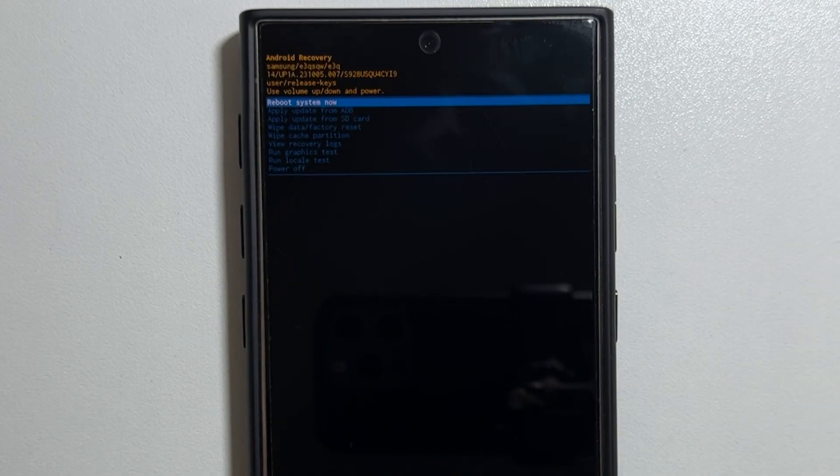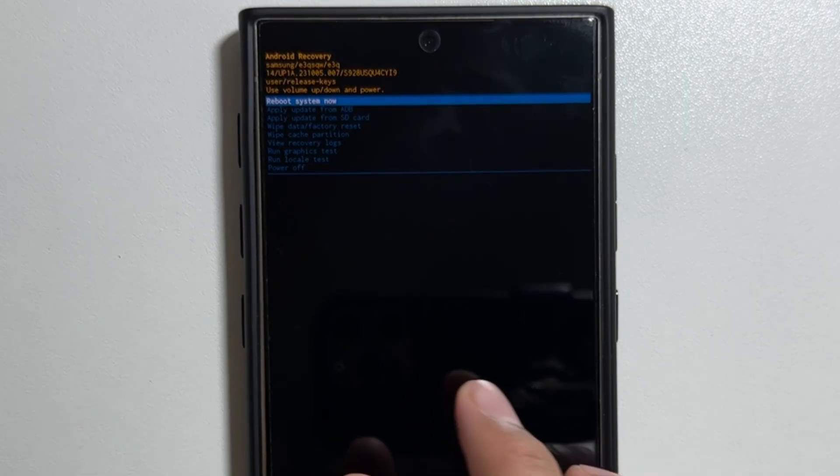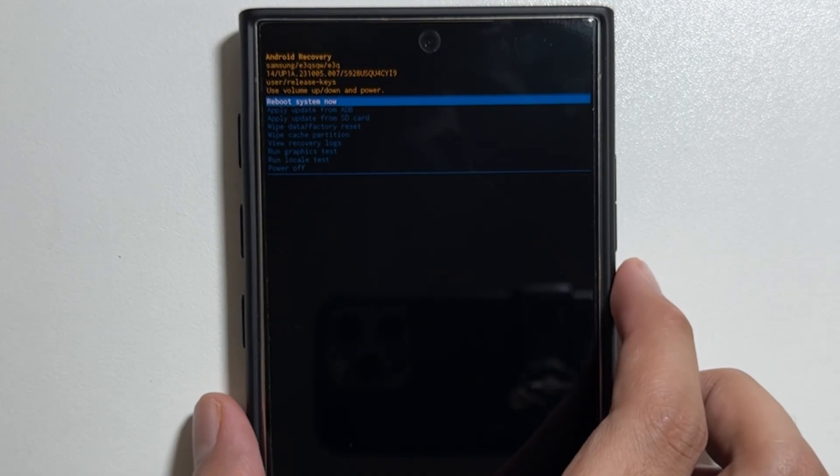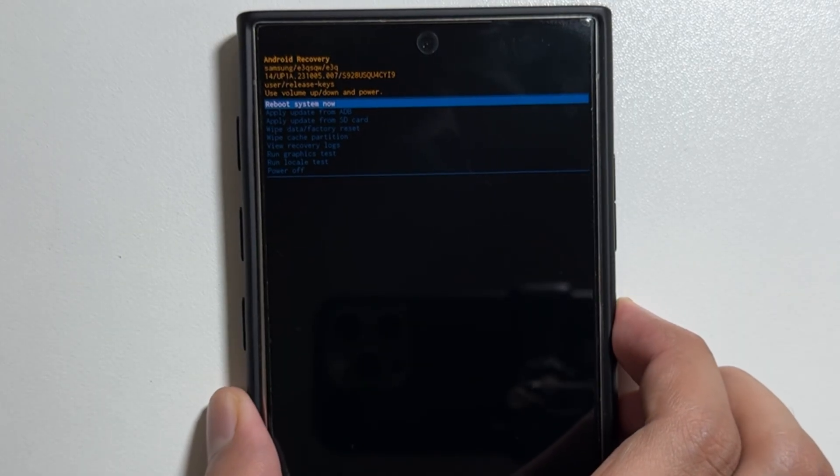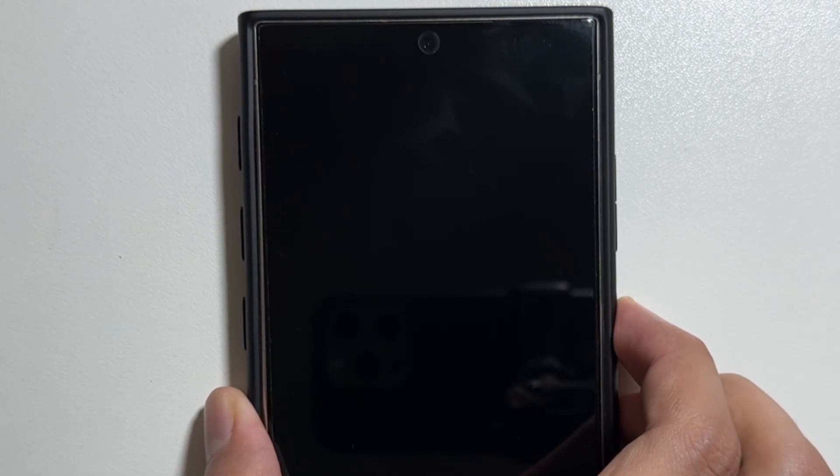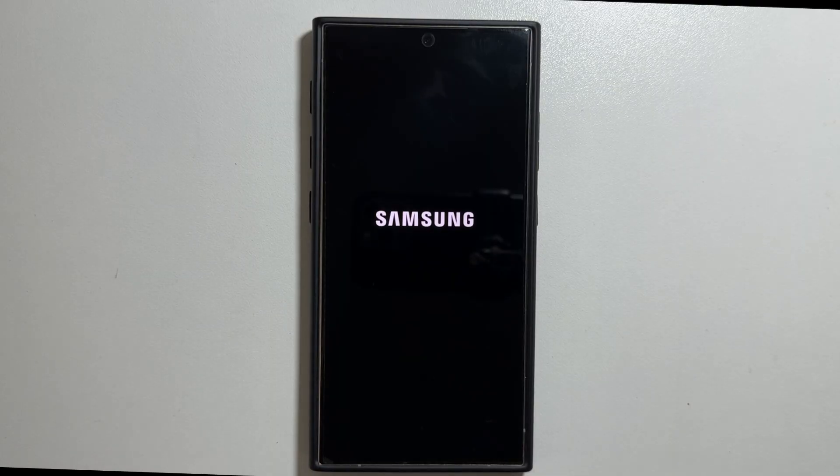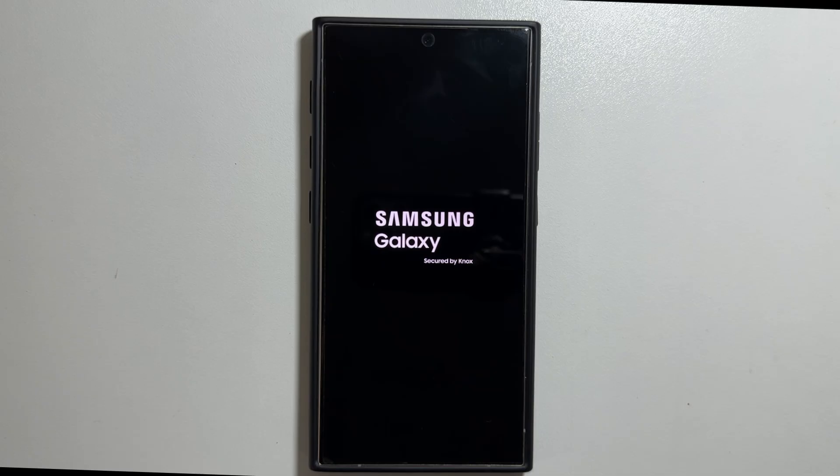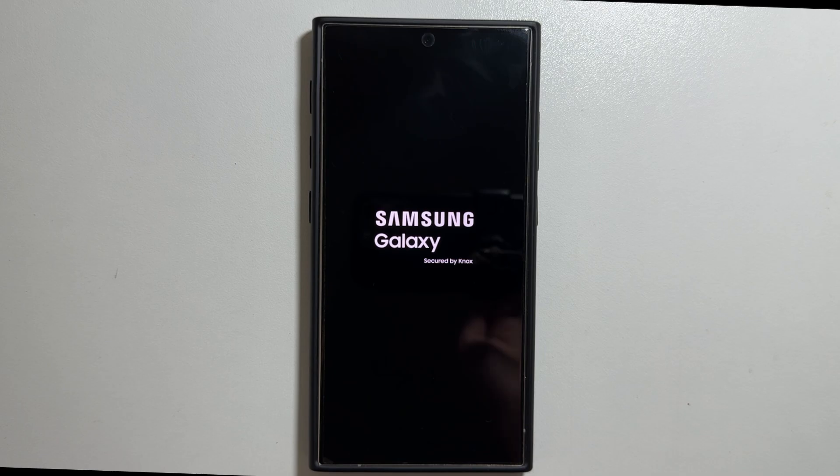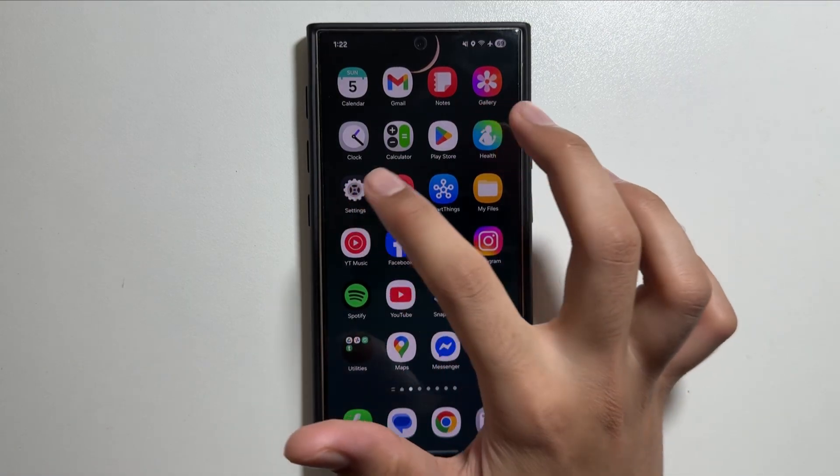Now you have to select reboot system now and that's it. It will clear all the cache of your device. Don't worry, it will not delete any data of your device. After selecting reboot system now, your device will automatically restart.